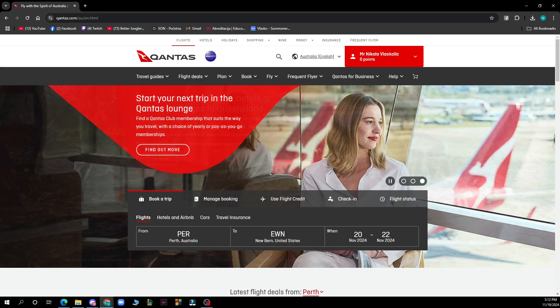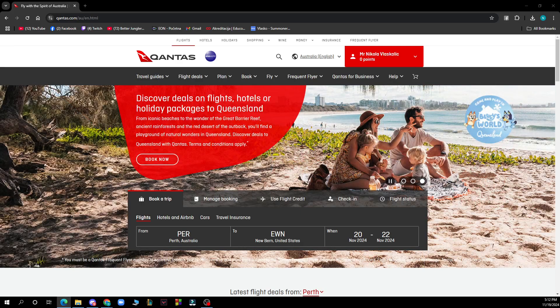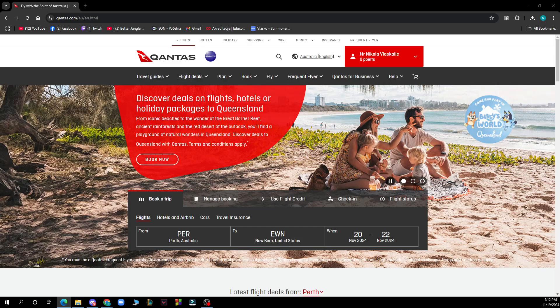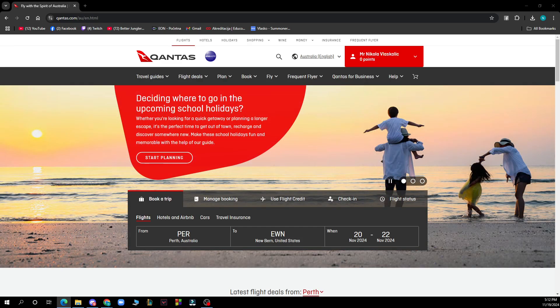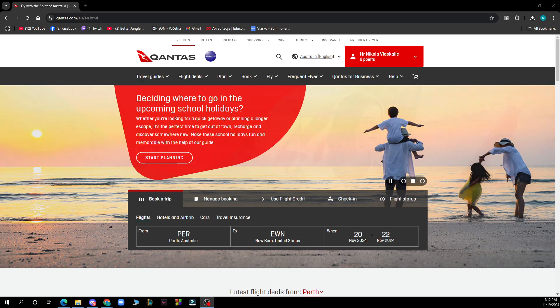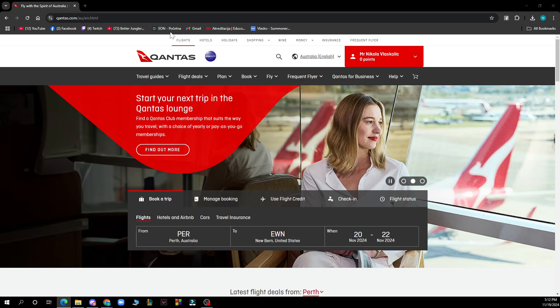Hello guys and welcome back to this channel where today I'll be showing you how to book a flight with Qantas. So the first thing that you need to do is go to Google and type in Qantas.com.